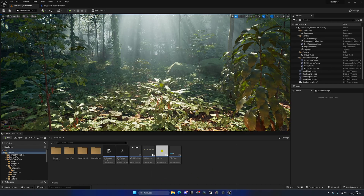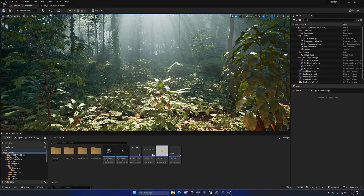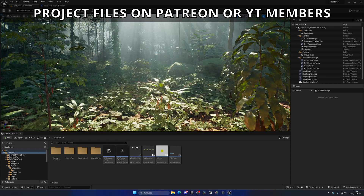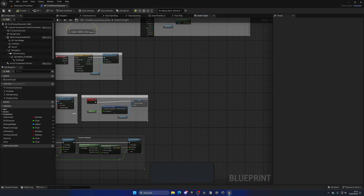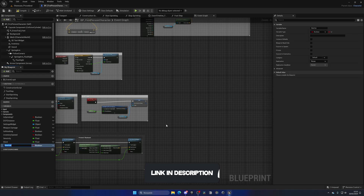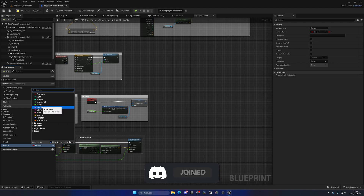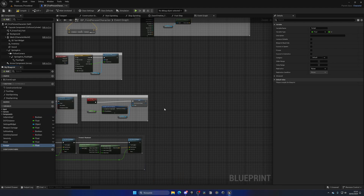The first thing I'm going to do is open up my first-person character blueprint, or whatever character blueprint you're using. We need to go ahead and create a new variable. This variable will be the current hunger, so let's just name it 'hunger' and change this to a float, so it can be a nice number with decimals. Let's compile and put a default value for this hunger — let's begin with around 70, and let's say the maximum will be 100.